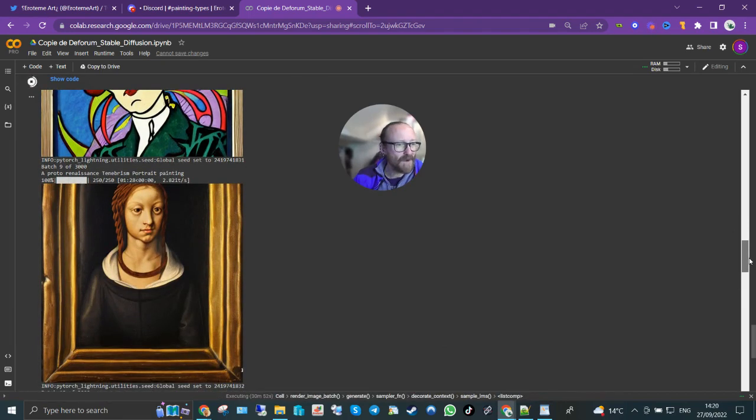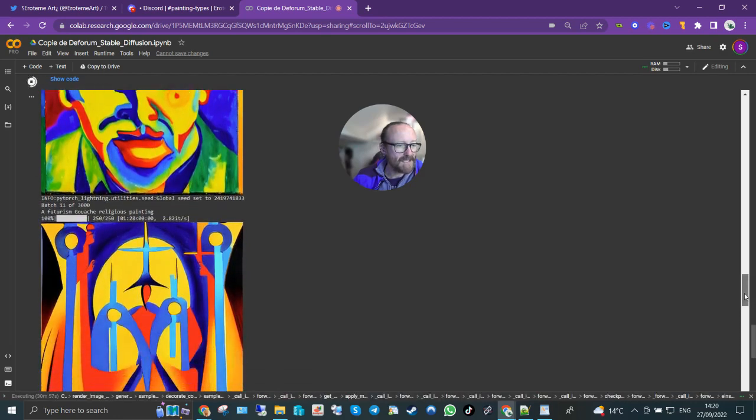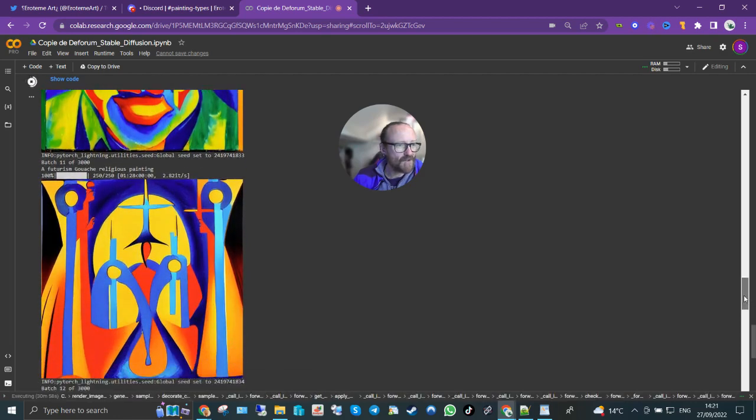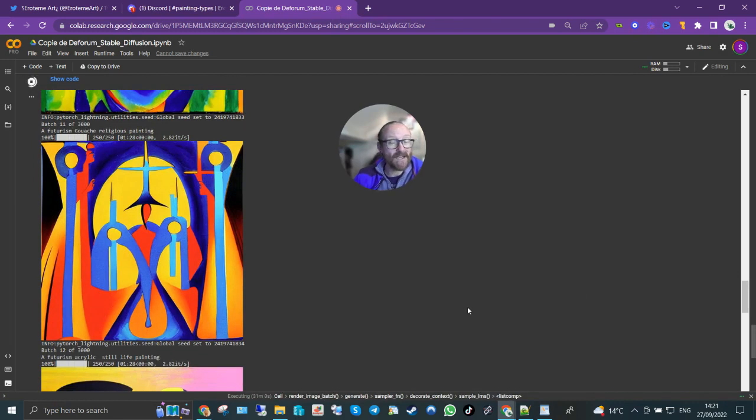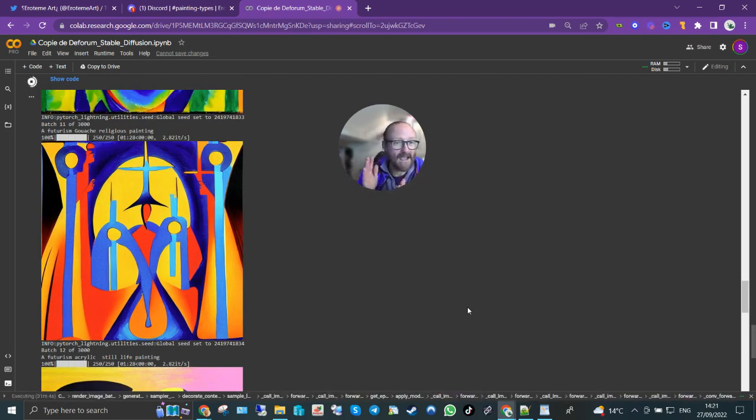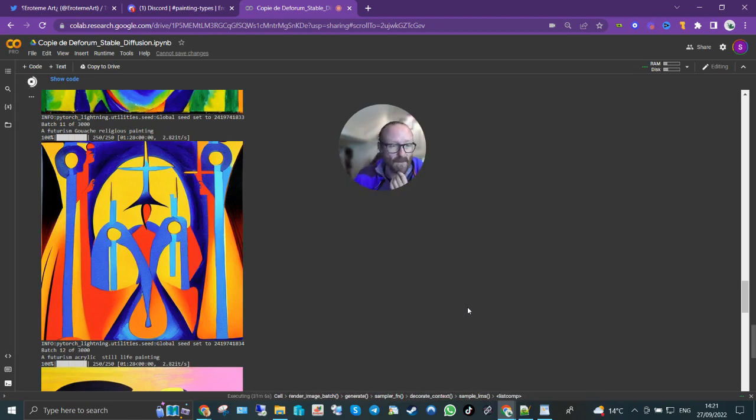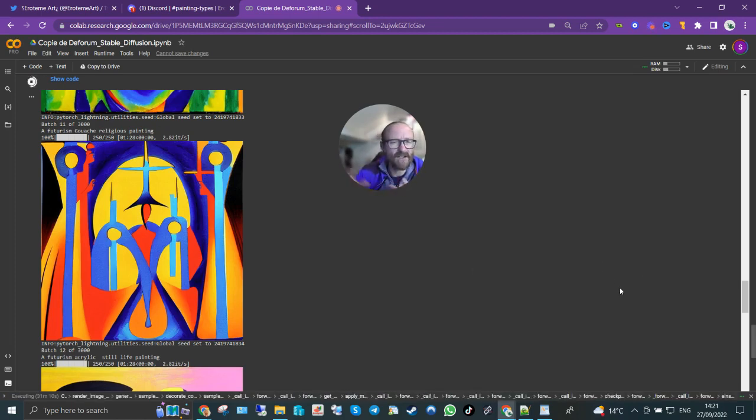A proto renaissance tenebrism portrait painting. A forvism spray allegory painting. Futurism gouache religious painting. I will just point out there's no subject matter being given here. I'm just giving the AI style, type, techniques. And yeah, I'll do some other videos on this, you can actually mix it up, you can give it multiple random prompts.